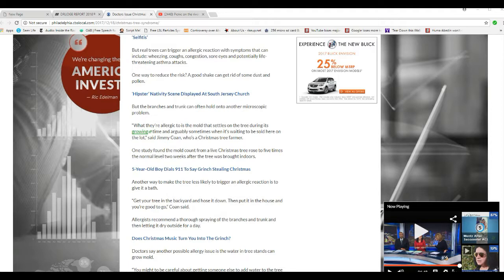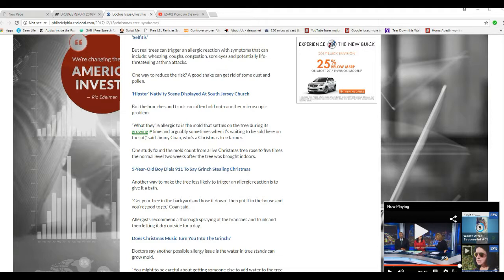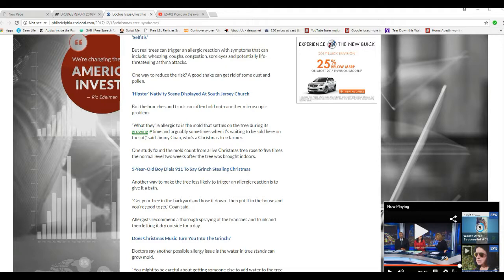Well, the branches and trunk can often hold another microscopic problem. They're allergic to mold that settles on a tree during its growing time, and arguably sometimes when it's waiting to be sold here on the lot, said Jimmy Cone, a Christmas tree farmer. One study found the mold count for a live Christmas tree rose to five times normal level two weeks after the tree was brought indoors.